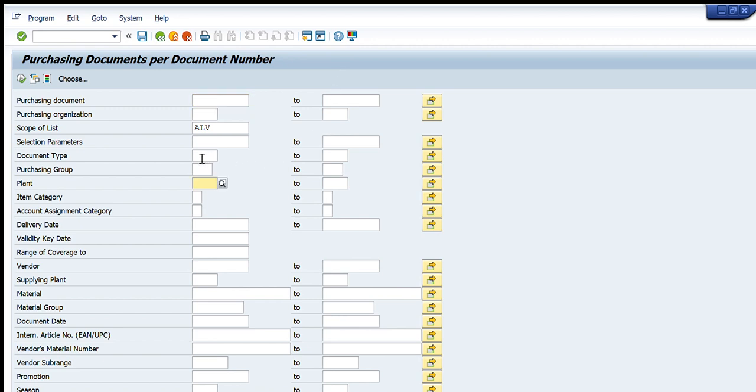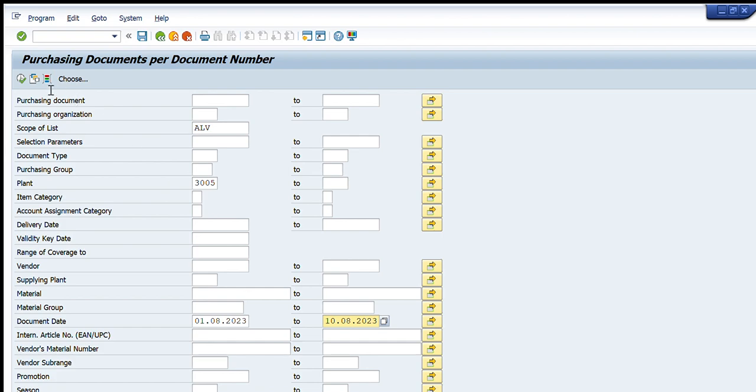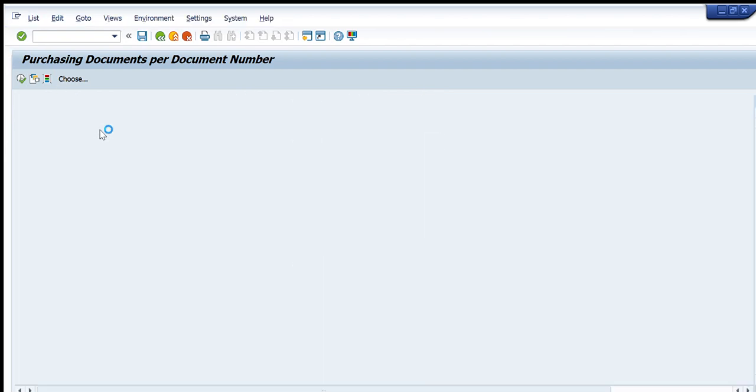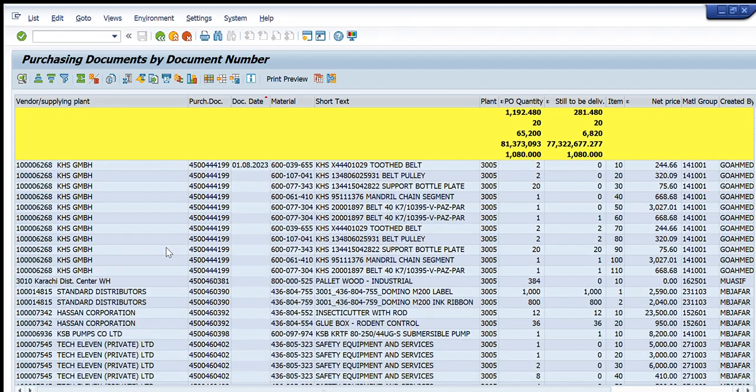For example, I write the plant name here and I write the document date here as 1/8/2023 till 10/8/2023. So I have just entered these two items, the plant and the date range. So what it will do, it will show me all the purchase orders that will be created in this date.